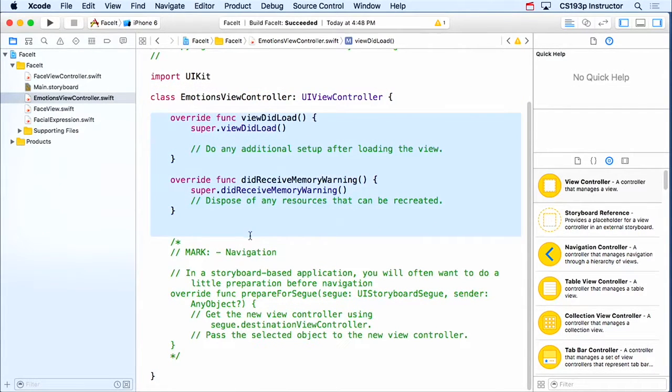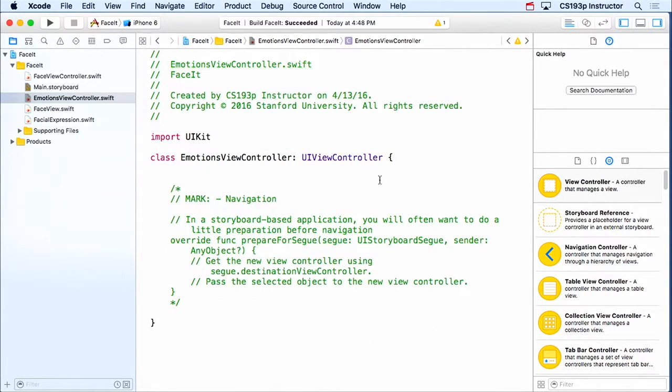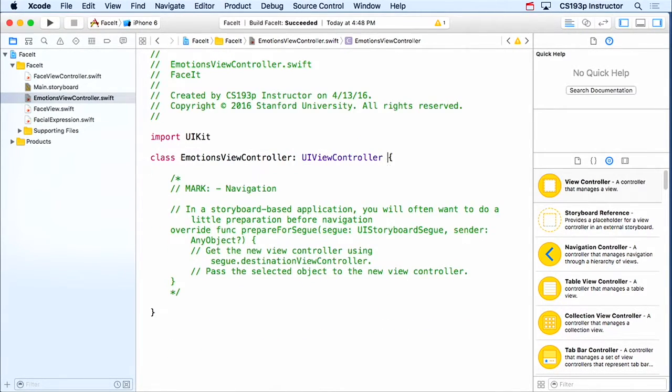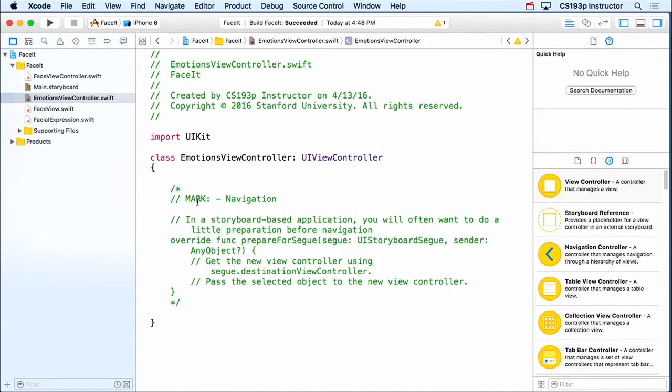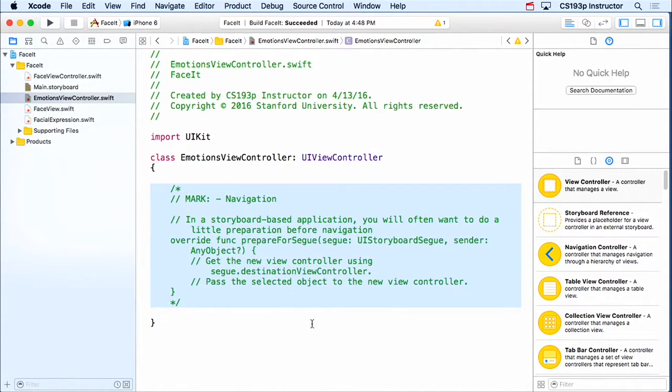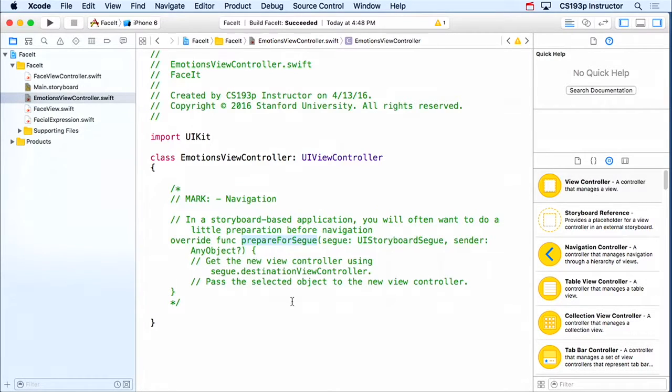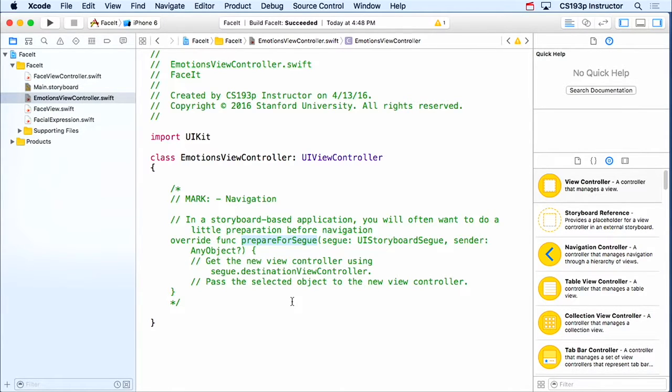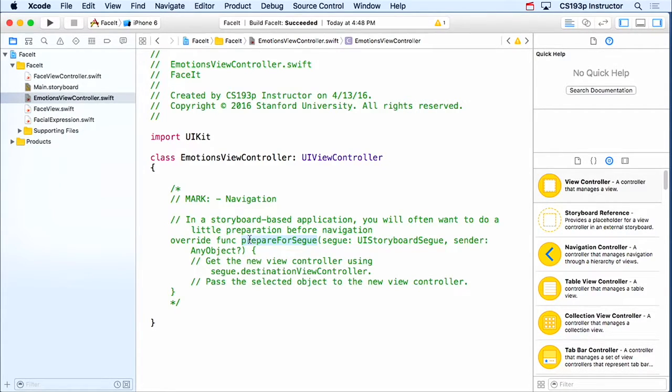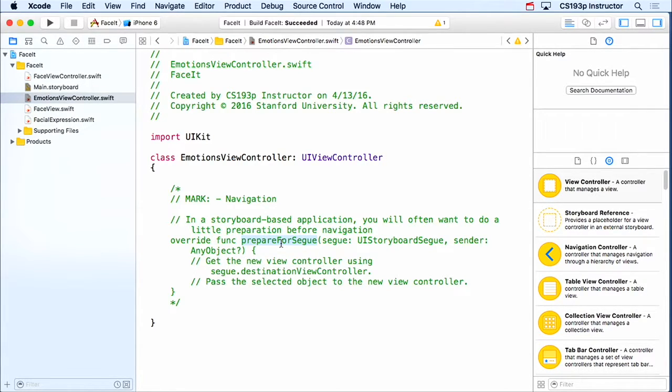Again, I'm gonna remove these viewController lifecycle methods for now, but notice also when I created this, I got this little method. What is this method? Let's prepare for segue. Segues are so important to having multiple view controllers, that when it gives you a blank one, it always gives you prepare for segue, commented out, but it knows you're almost certainly gonna want to prepare for segue, that's how important this is. And indeed, we are going to have to implement this, if we want clicking on emotions to go to our other MVC and do things. But we're not gonna do this right now.